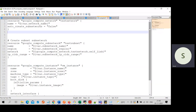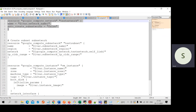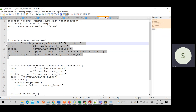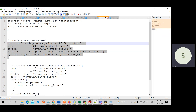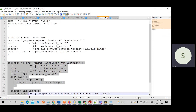This is the file where we write which resources we need to create. Here we are going to use three resources: network, subnetwork, and instance. This is the code to create the network, this is the code to create the subnetwork, and this is the code to create the instance.